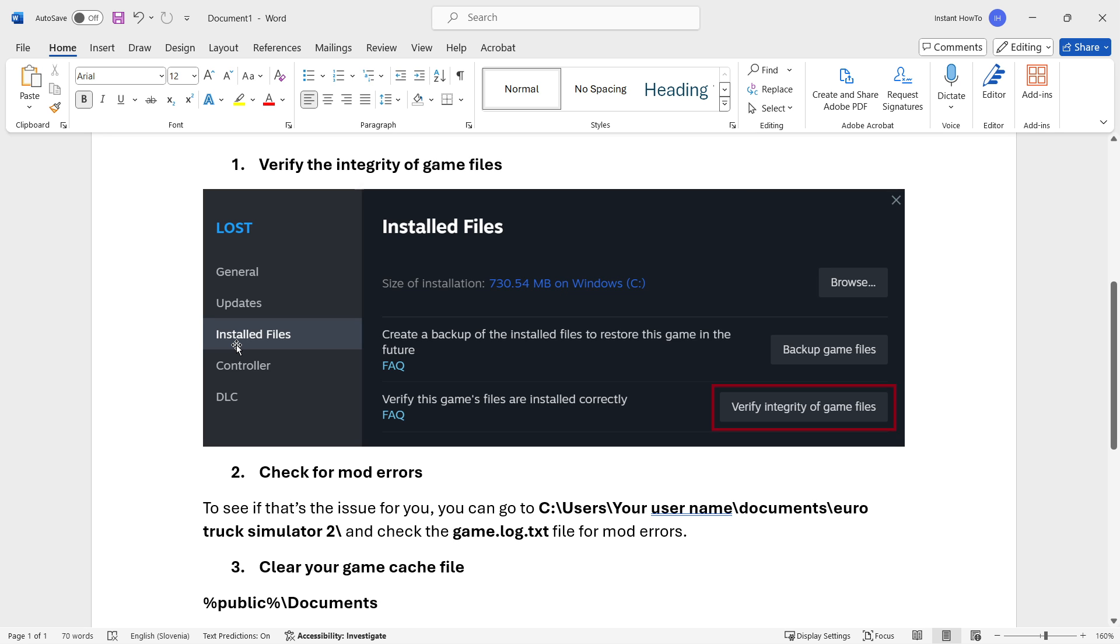You want to click on it, and then where it says verify the games files are installed correctly, you want to click verify integrity of game files and then just wait for the process to continue and finish up.